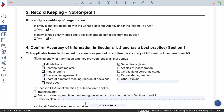Number three — record keeping for non-profit. So if you're dealing with a non-profit or an entity that doesn't have to pay tax, click yes. If not, check no.